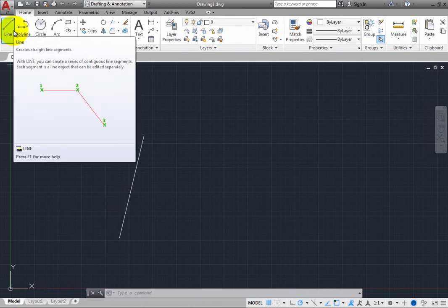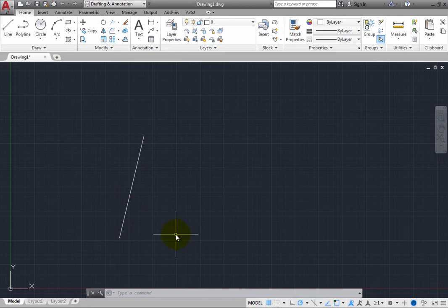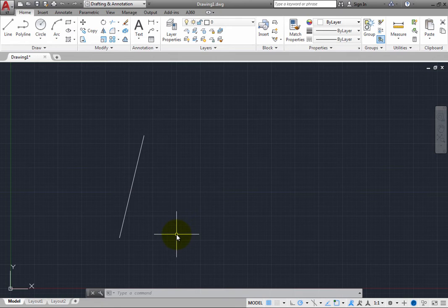And depending on the size of your display, this can require a lot of mouse movement. To address this and keep your focus on your design, there are actually several different ways you can repeat the last command you used.